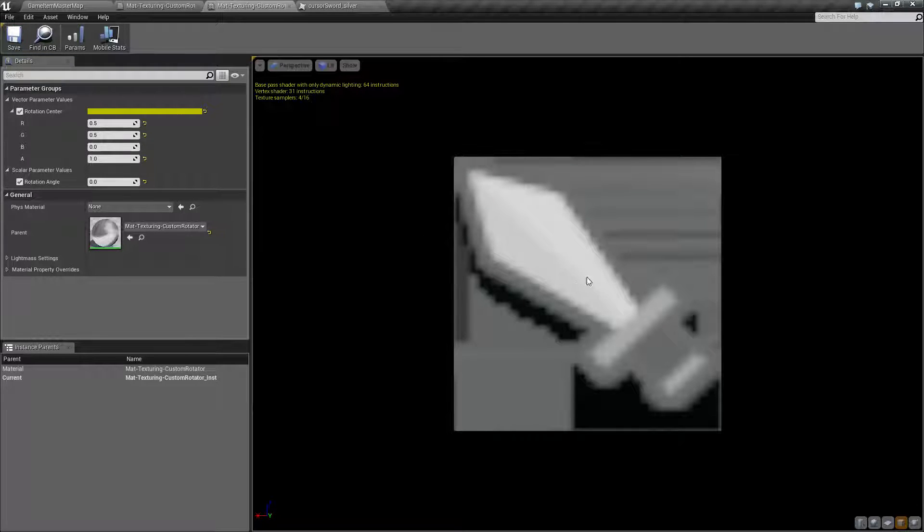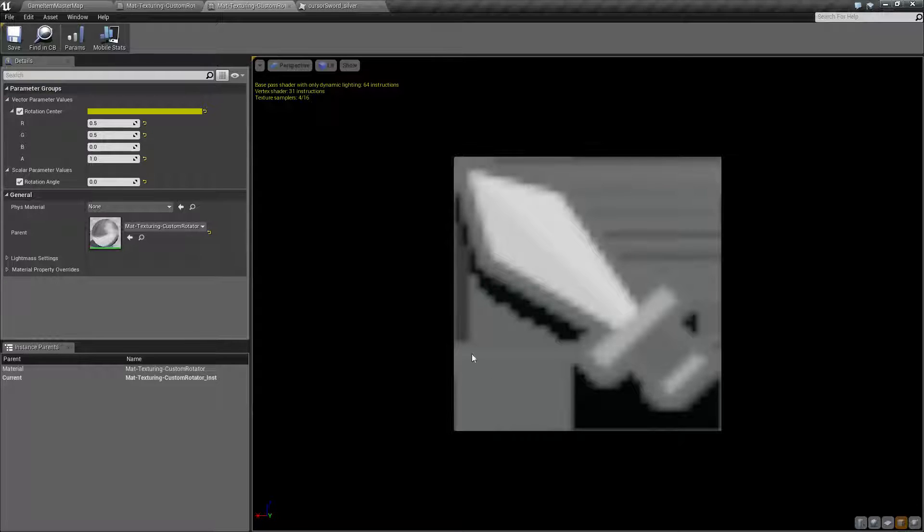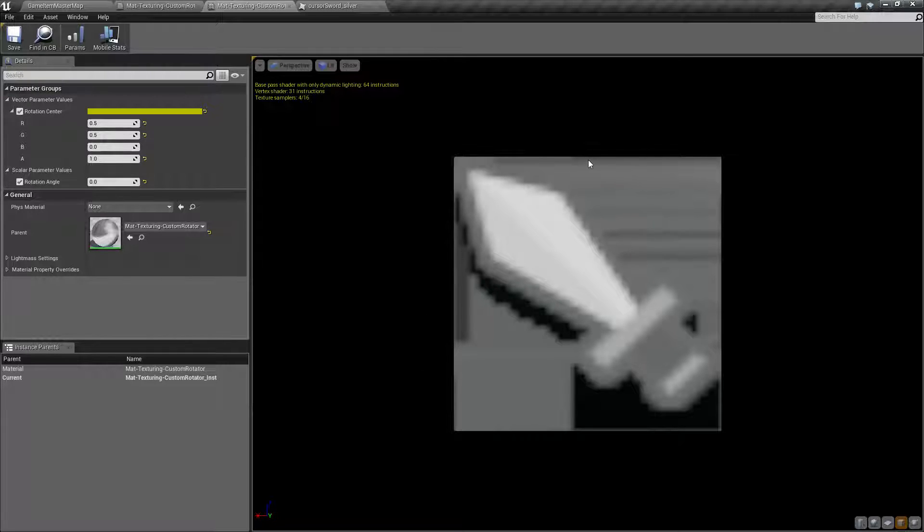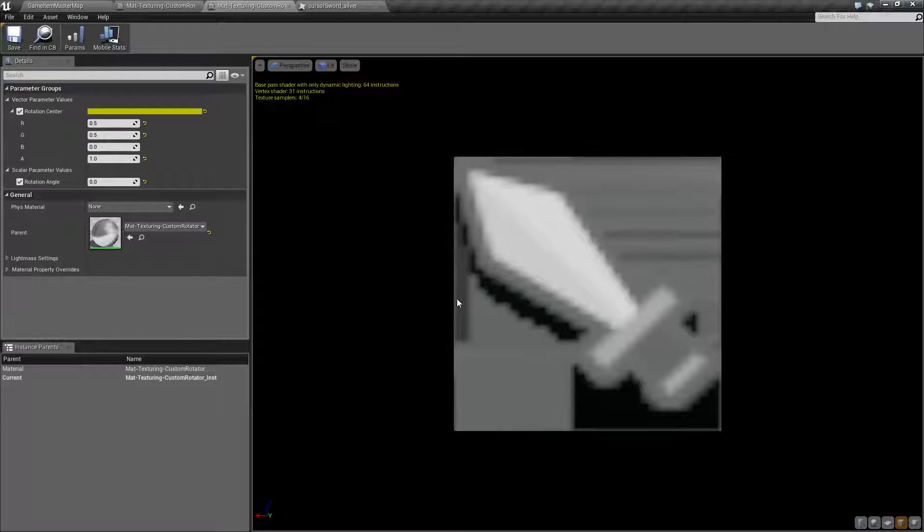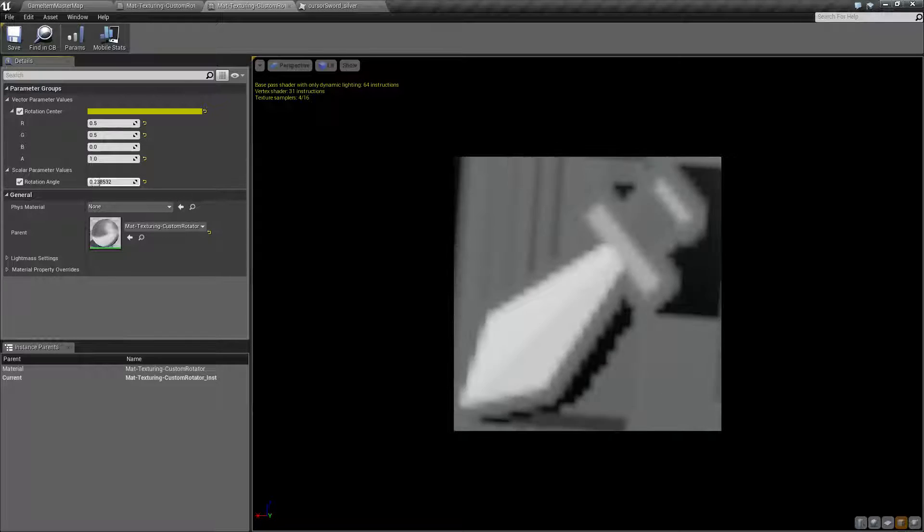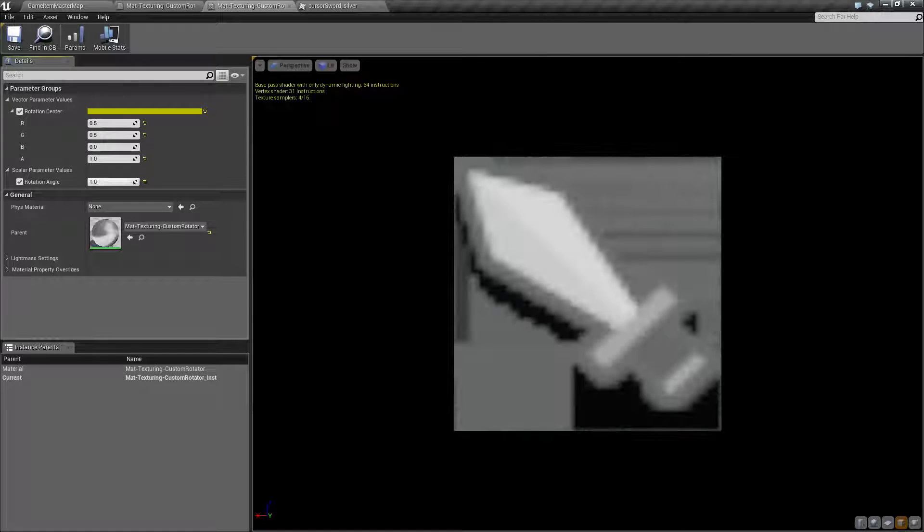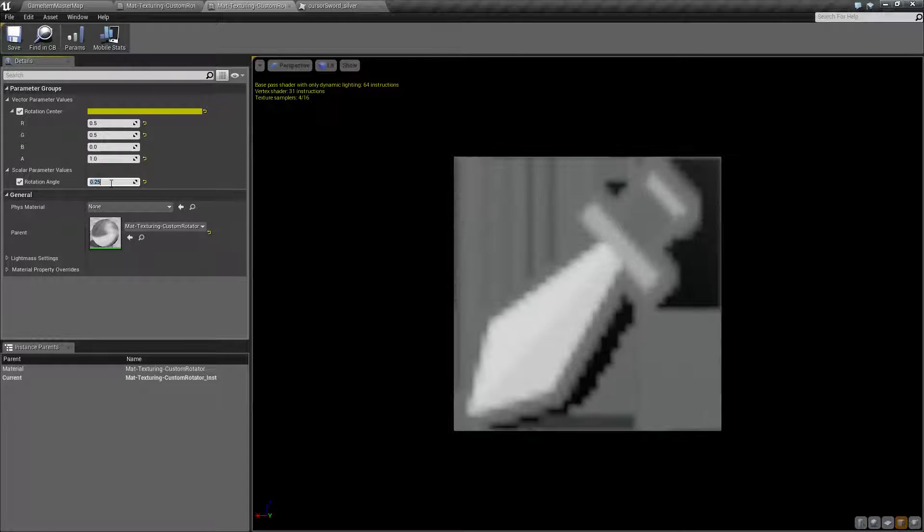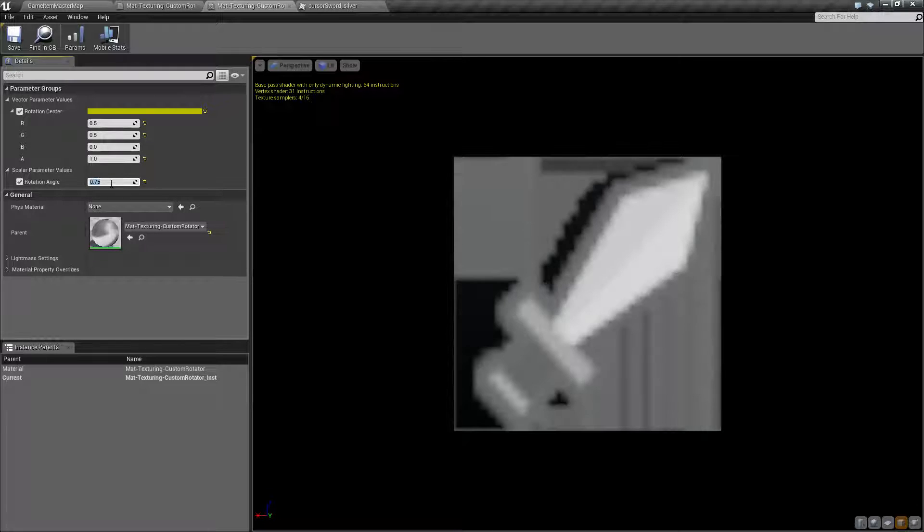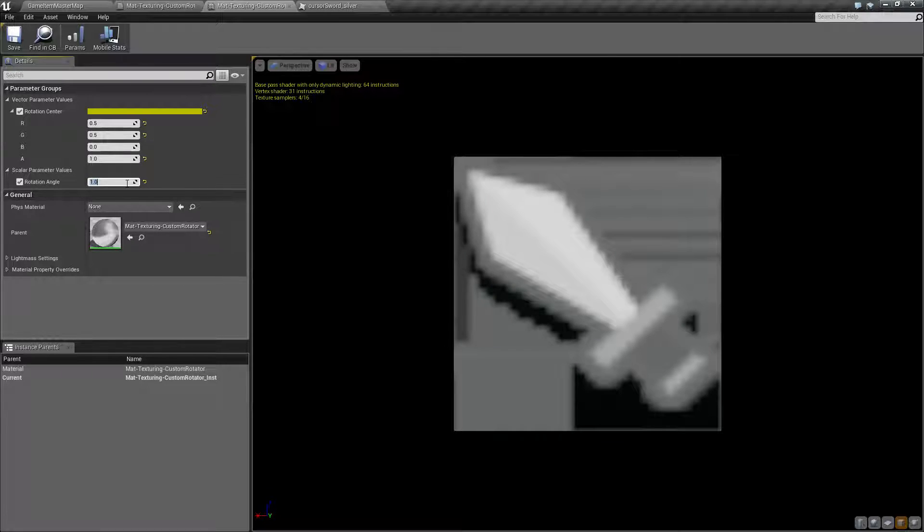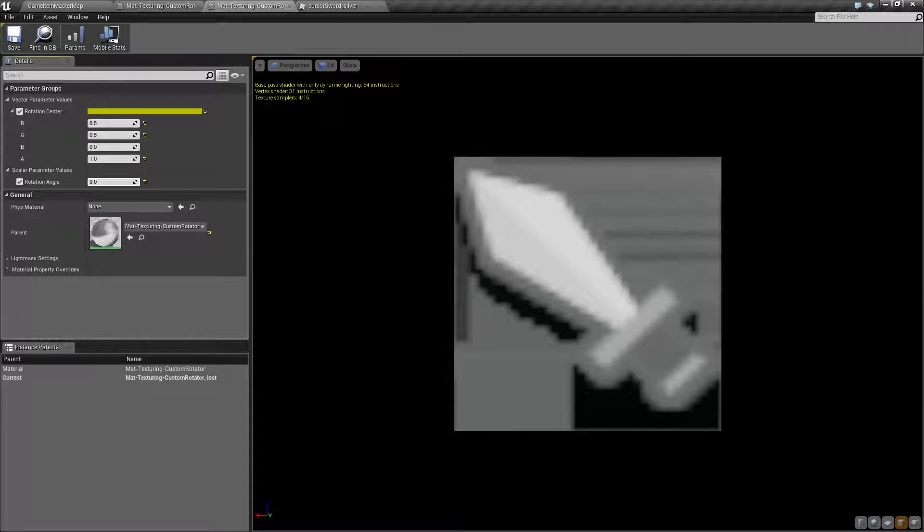We're going to rotate around the center, rotating between 0 and 1 for a complete circle. So 0.25 would be a quarter, 0.5 would be a half, and 0.75 would be three quarters. You can see this when I adjust my rotation angle. I go from 0 to 0.25 to 0.5 to 0.75 and then back to 1, which is the same as 0.